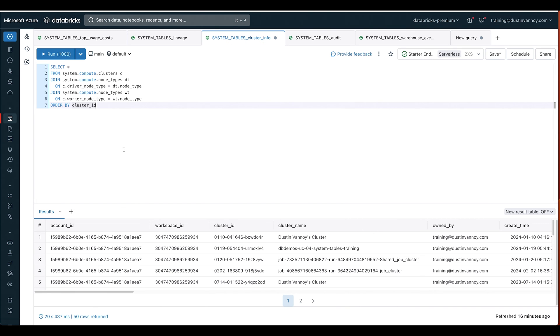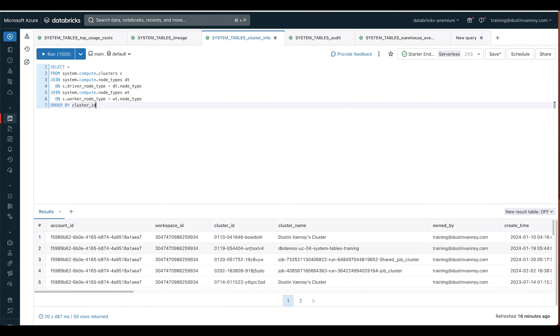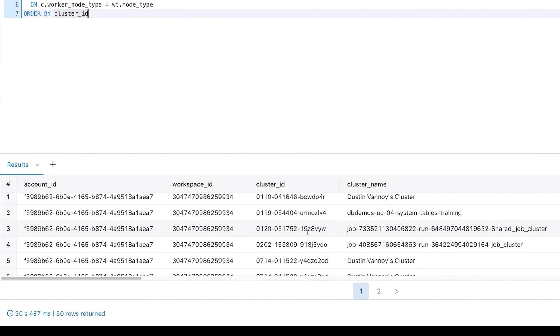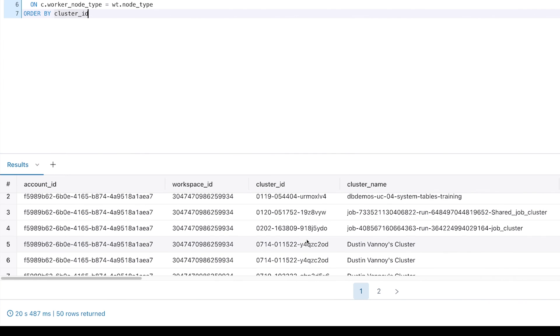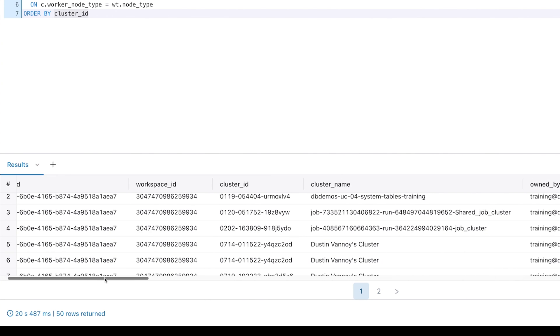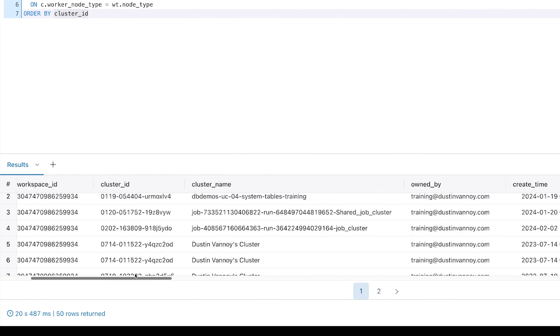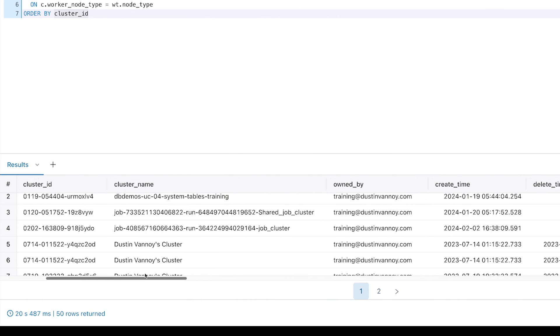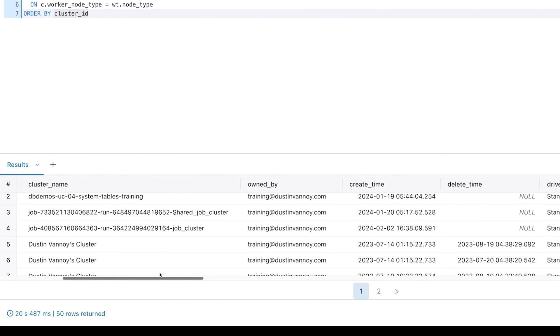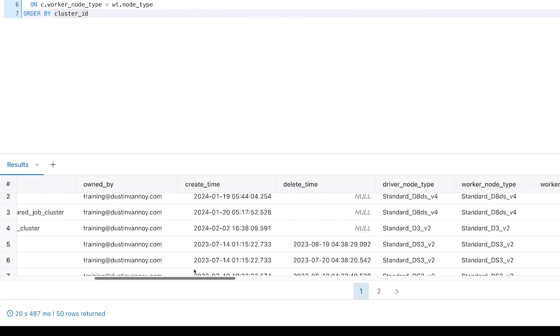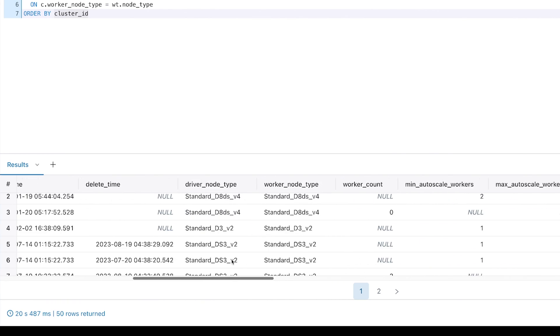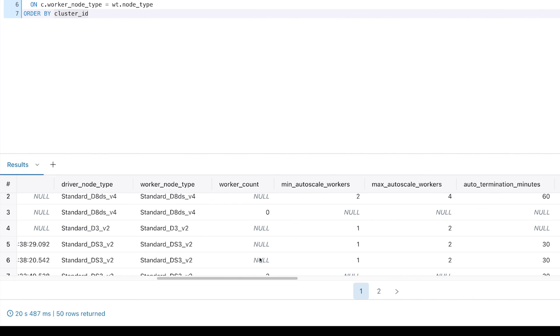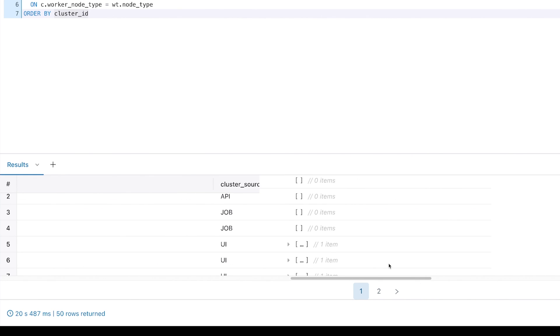So a quick view of our clusters table joined to node types. If you look carefully in the results here, you can see I've got it ordered by cluster ID. A lot of times I've got one entry per cluster ID, but then if we come down here I can see two different entries in lines five and six where the same cluster has changed. I've got a create time, a delete time, and as I keep going I can see the different nodes and sizes that I was using.